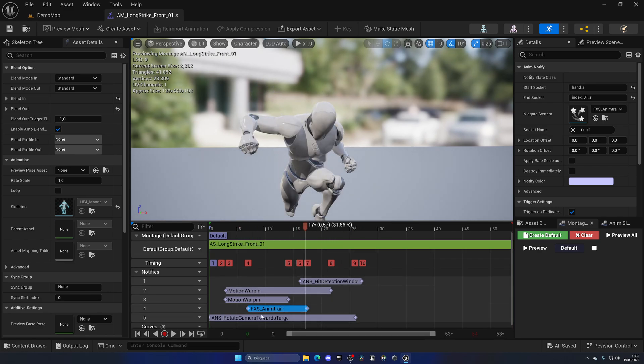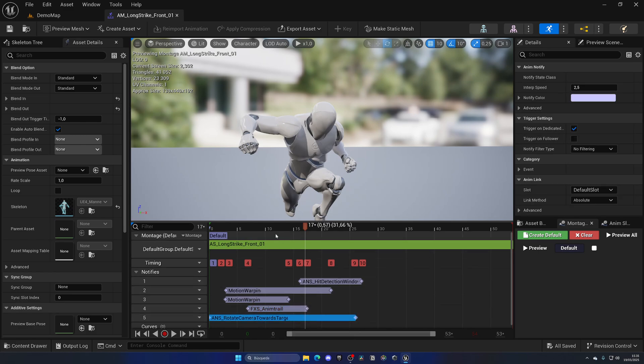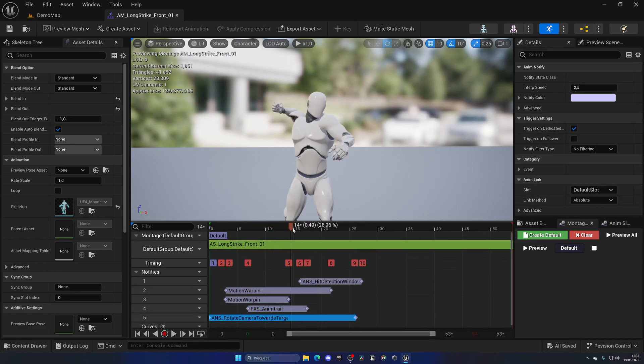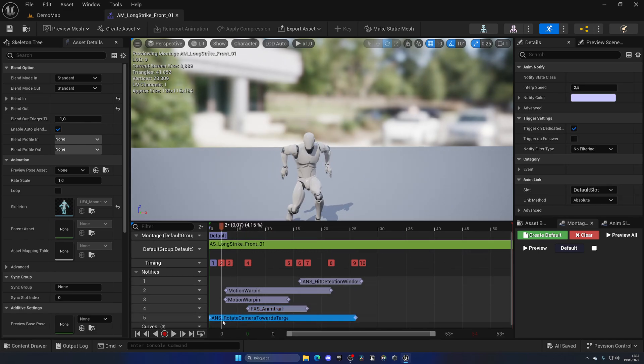It looks super cool—it can be cartoony, it can be more realistic, it doesn't matter. You can really customize it.